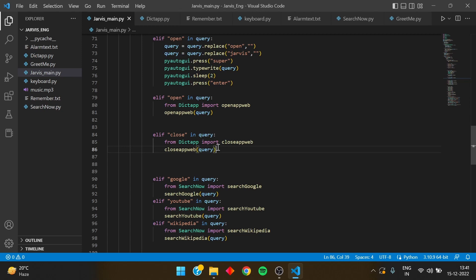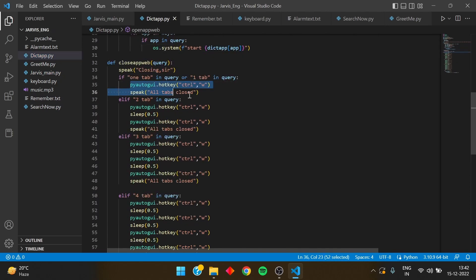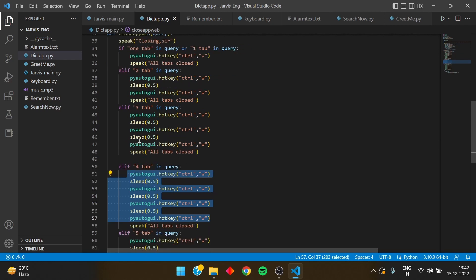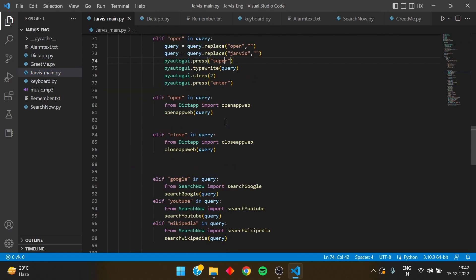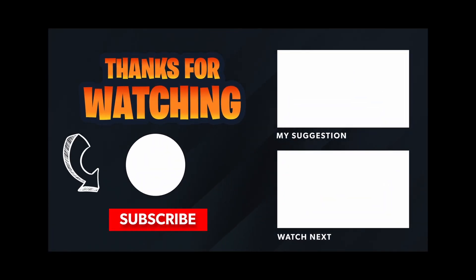The close function is important for closing any number of tabs or apps. In the dict_app tab-closing logic: for one tab, the Control+W hotkey code runs once; for two tabs, it runs twice; for three, three times — with a 0.5-second sleep between each. I hope you liked this video. Please tap the like button and subscribe for updates on the Jarvis series and upcoming Python and C++ projects. Till then, goodbye, and make this Jarvis bigger and more amazing!